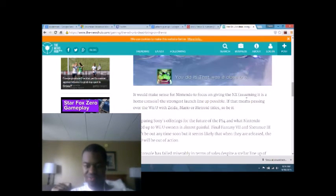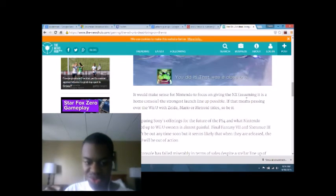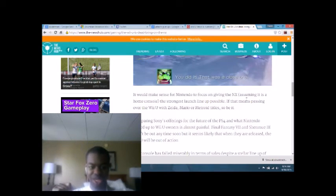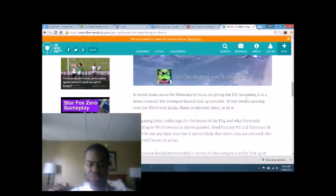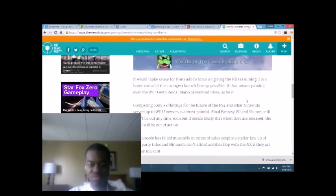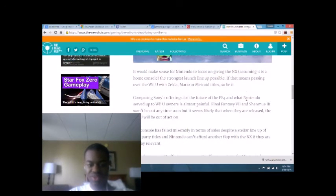Final Fantasy 7. Shenmue 3. Won't be out anytime soon. But it seems like when they are released, the Wii U will be out of action. The console has failed miserably, which is true.